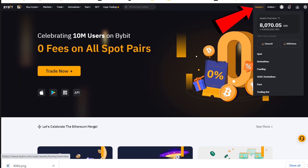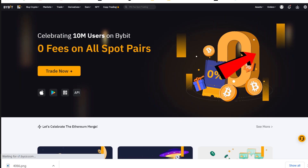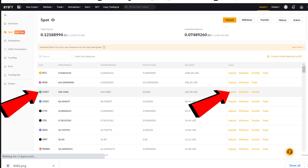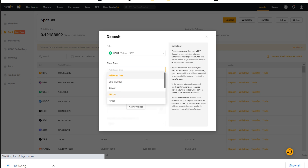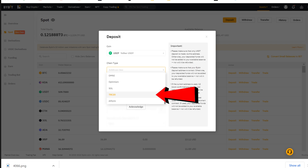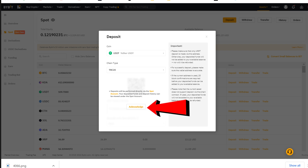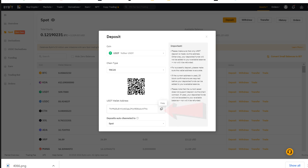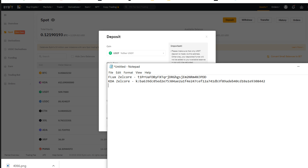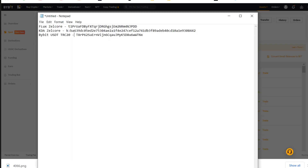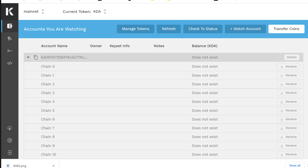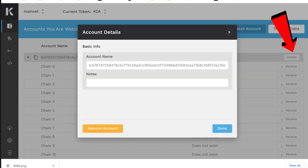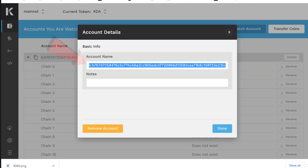Over on Bybit, choose the Asset dropdown, come down to Spot, and click the Deposit tab next to USDT. Choose the dropdown and select the TRC20 address — this is the cheapest way to send USDT. Copy that address. Now if we swing over to Chainweaver, click the dropdown to see all 20 chains, click the Detail tab, your address will be displayed. Copy that address as well.